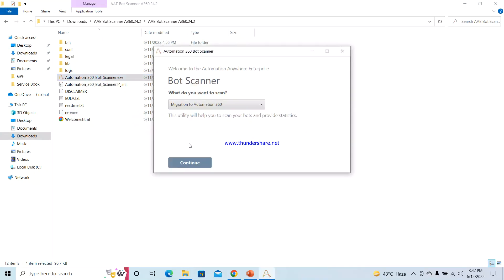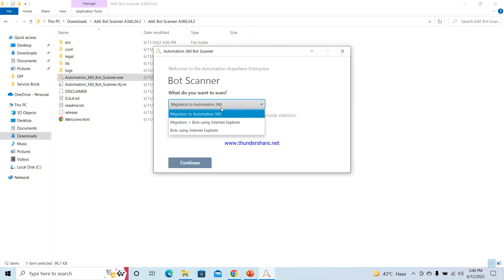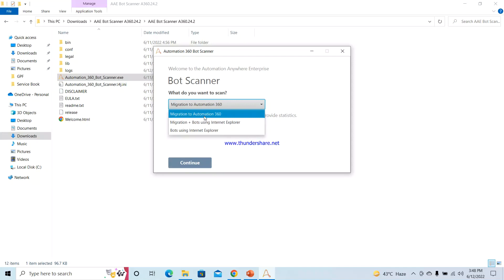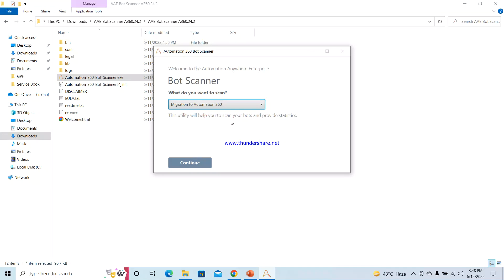Once you double-click it, it will give you a pop-up or a dialog box like this, where you will be asked whether you want to migrate to Automation 360, or whether you want to migrate bots which are using Internet Explorer. Since I need to just migrate to Automation 360, I will select this option, which is already selected by default. After selecting the required option, we will click on the Continue button.